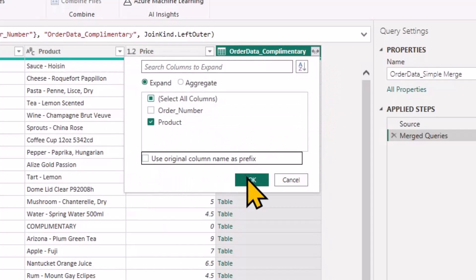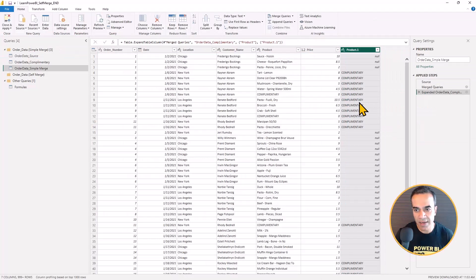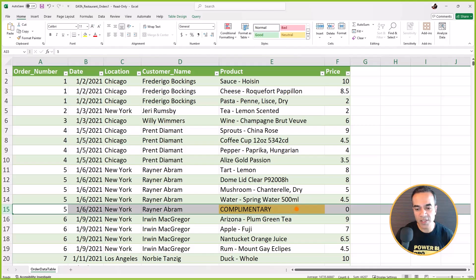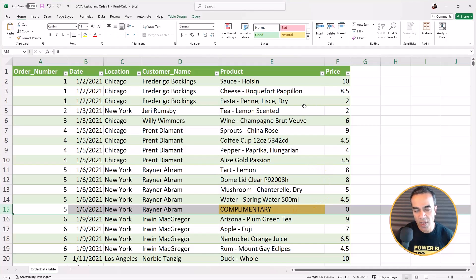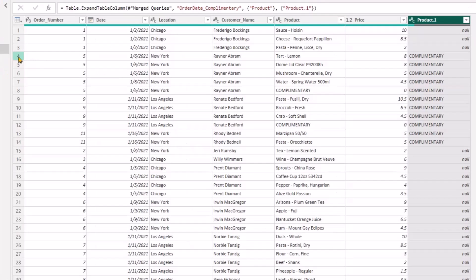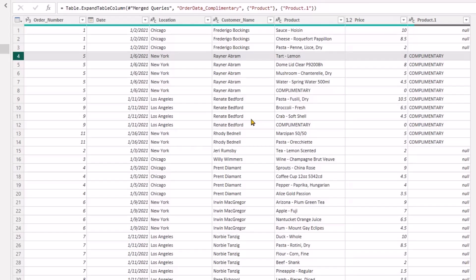So you see what we did here is that, as I had promised, all we need is to bring that information here. And now we have it on each row—we have the information whether that order was complimentary or not.